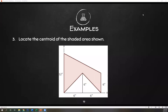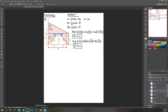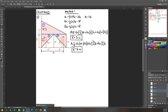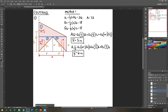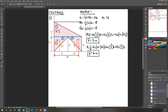Last meeting we solved for number three: locate the area of the centroid of the shaded area shown. We've already answered that using method one. Today I'm going to show you method number two. To get method two, you're going to consider the whole figure as the total square and then just subtract the empty spaces.